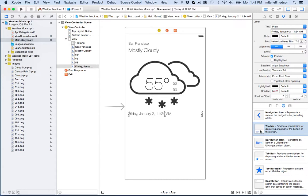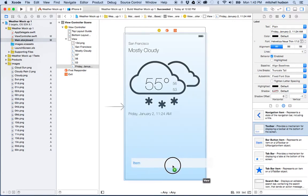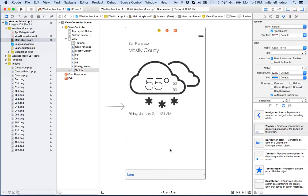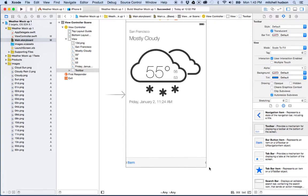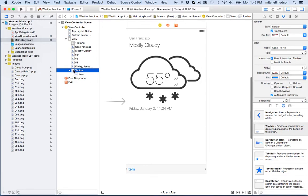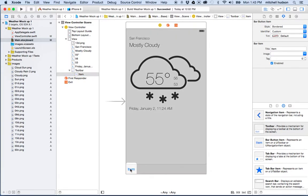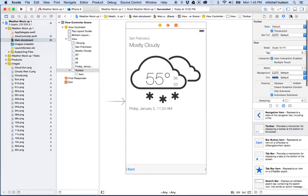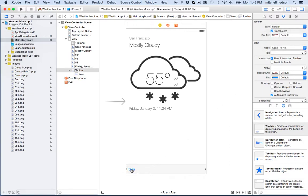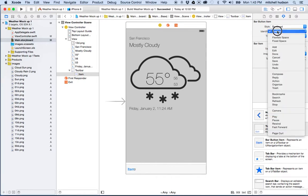Here's the bar button item — it goes on the toolbar or the navigation bar. I'll drag one onto the screen and place it at the bottom. You could use constraints to set its position, but I'll skip that for now. By default the toolbar comes with a single button. You can see in the outline view the toolbar and its one button, which has its own properties like style.